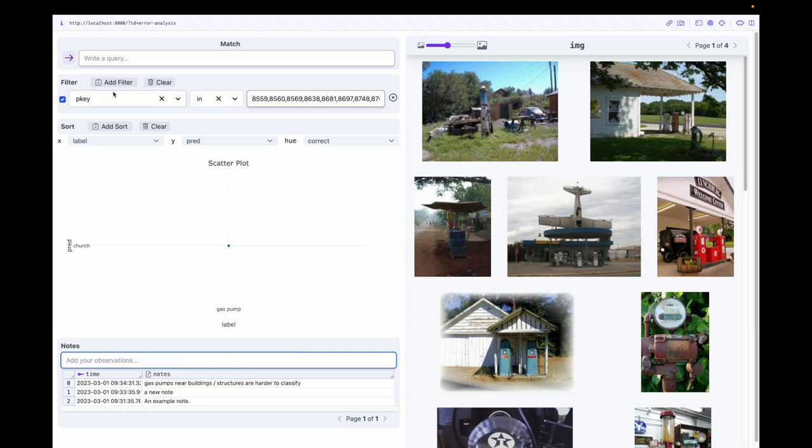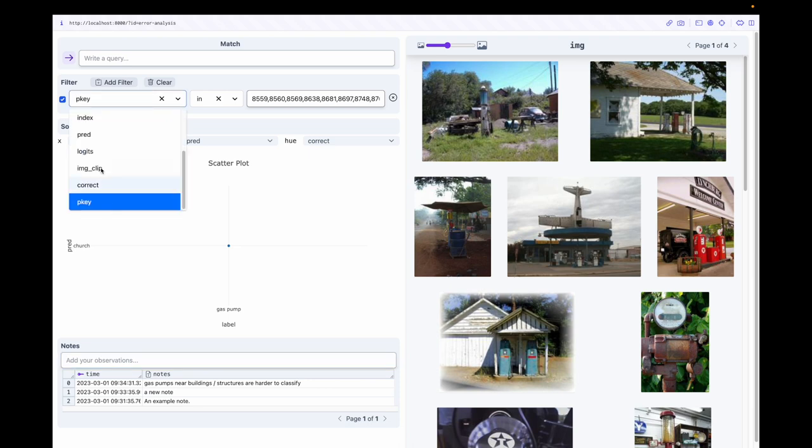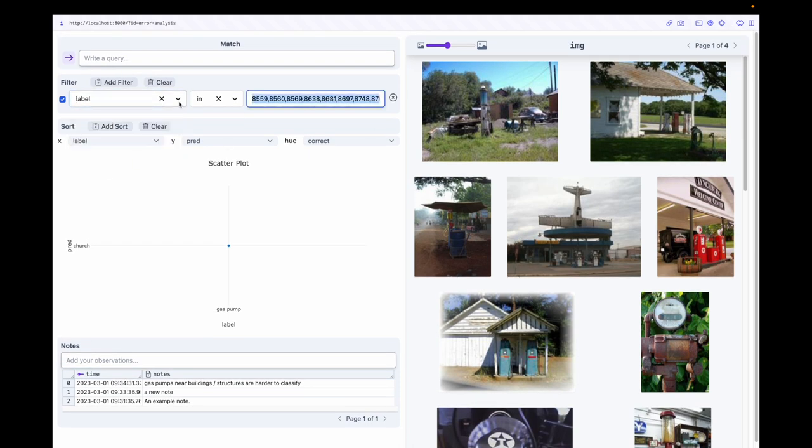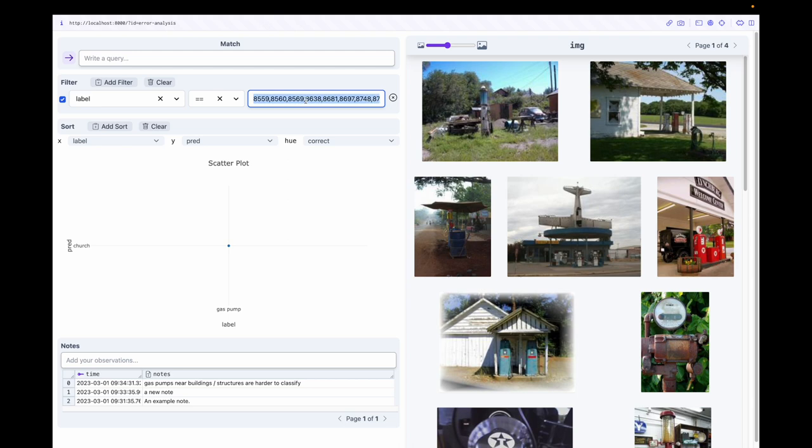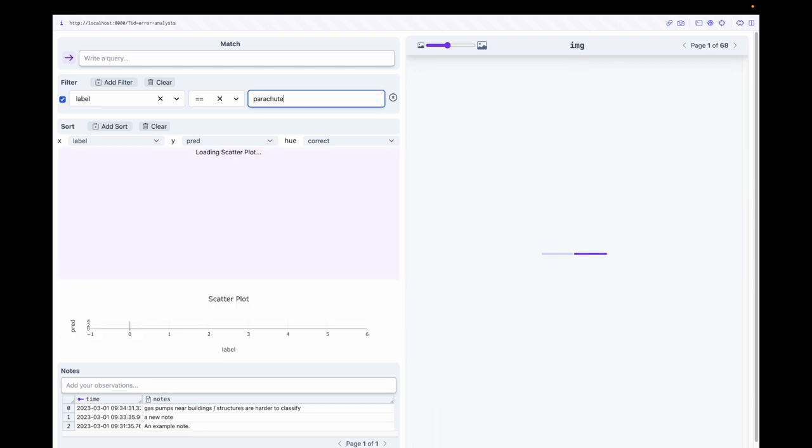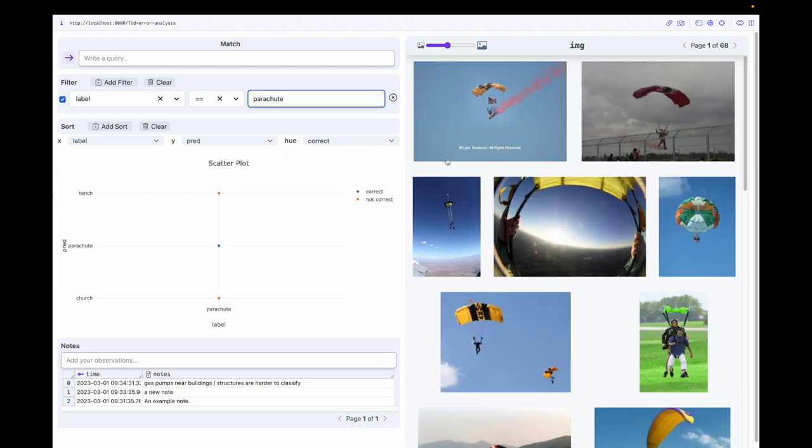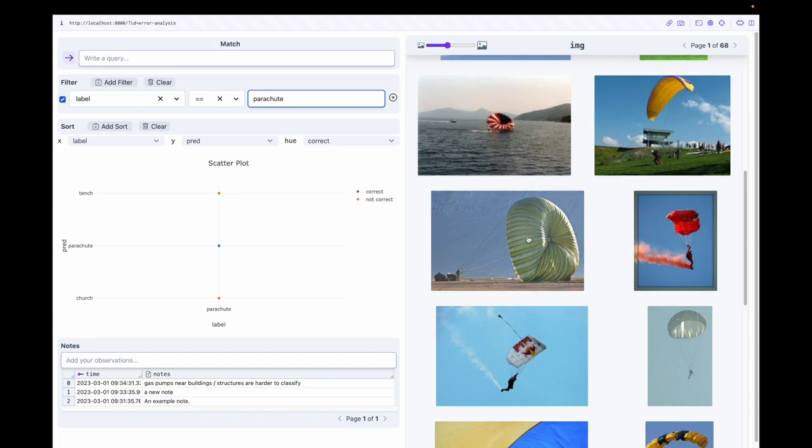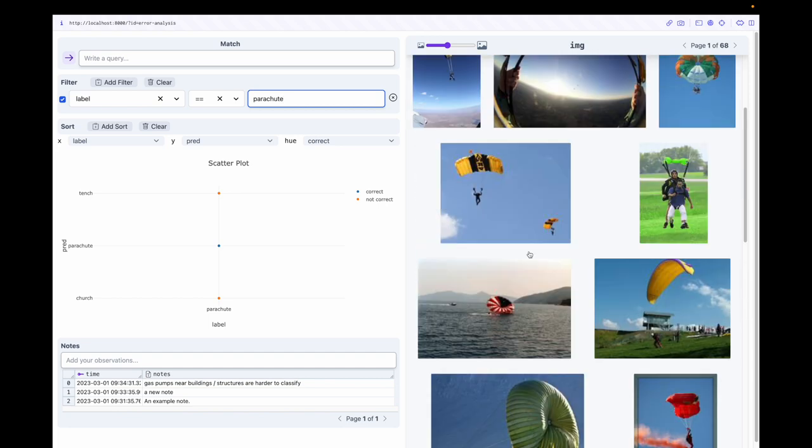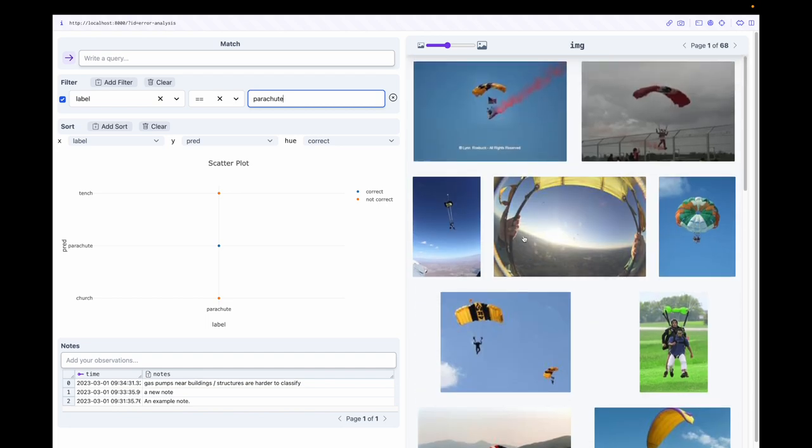Parsing through structured data is standard, but often we are interested in extracting information from rich unstructured data like images. With Meerkat, we can design components that use foundation models to wrangle our unstructured data.